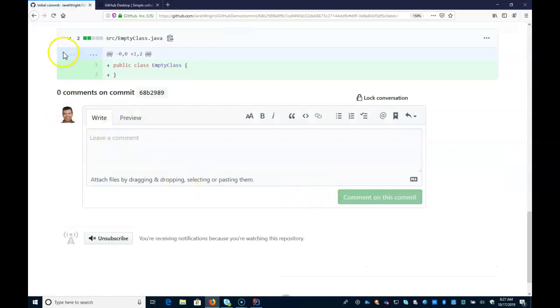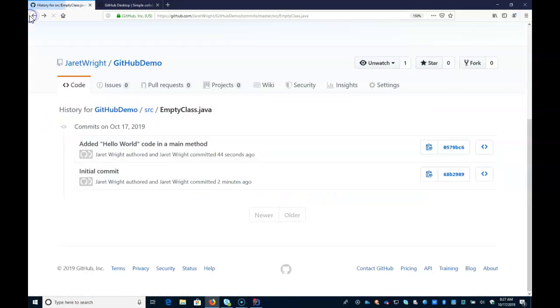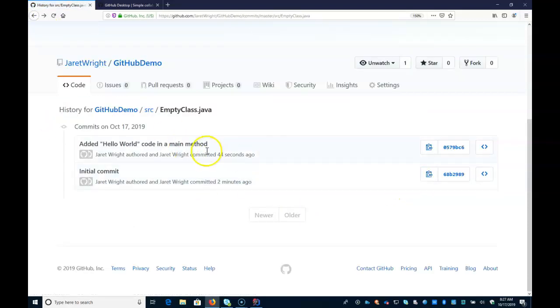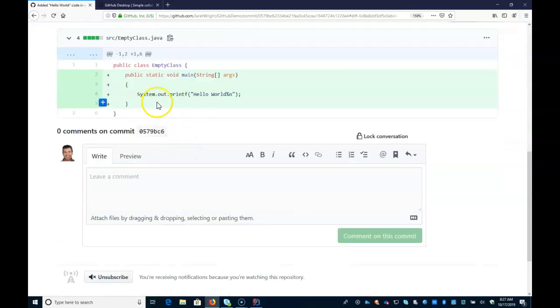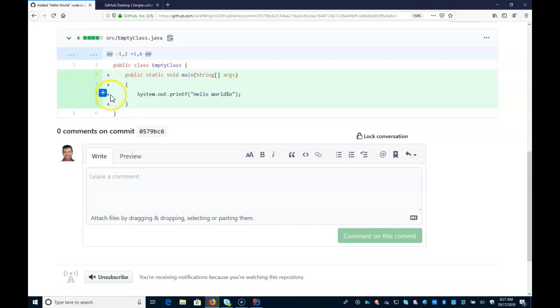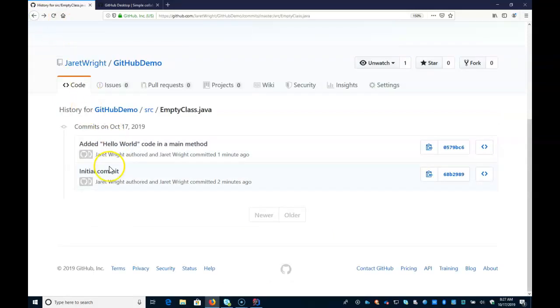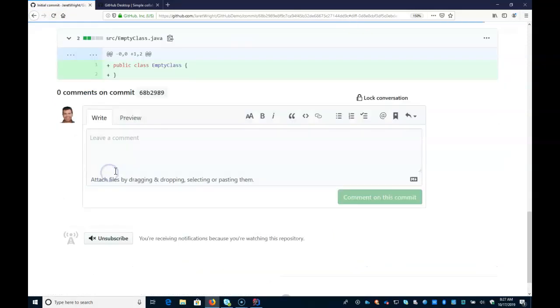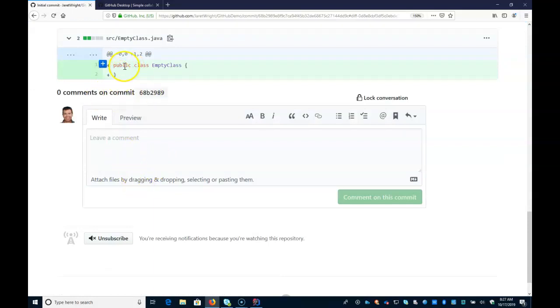I can see what's changed from one commit to the next. So all these four lines in green have been added. And if I look at the initial commit, you can see it was just this empty class.